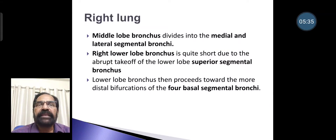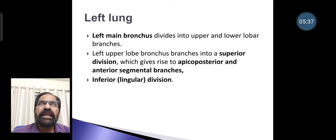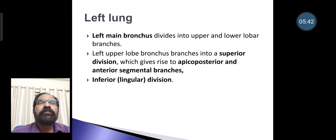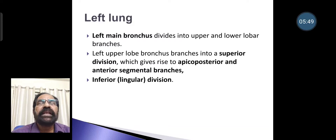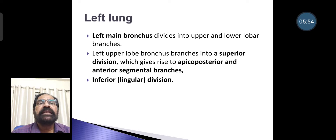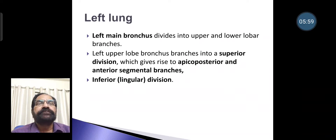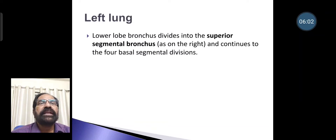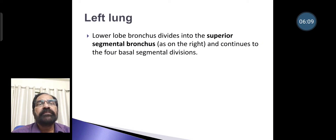In the left lung, the main bronchus divides into upper and lower branches. The left upper lobe bronchus branches into a superior division, giving rise to apicoposterior and anterior segmental branches, and inferiorly the lingular division. The lower lobe bronchus divides into a superior segmental bronchus, as on the right, and continues as four basal segmental divisions.